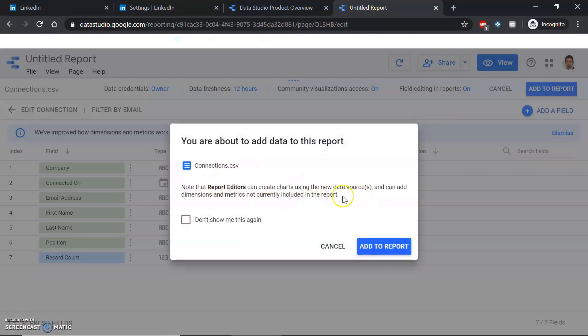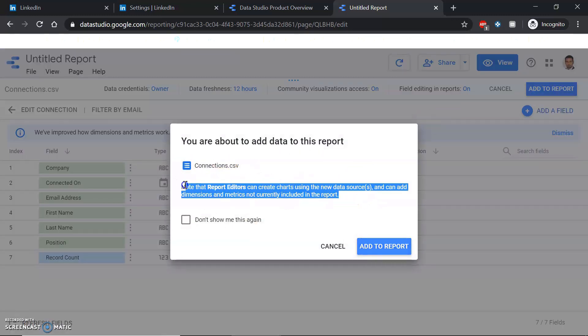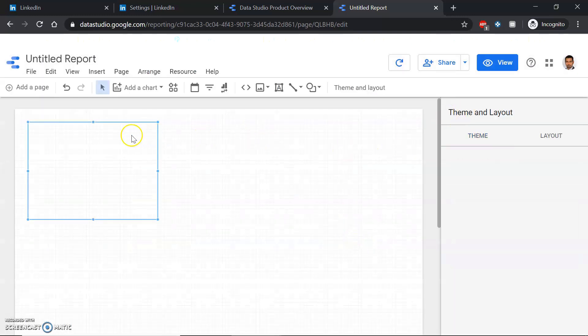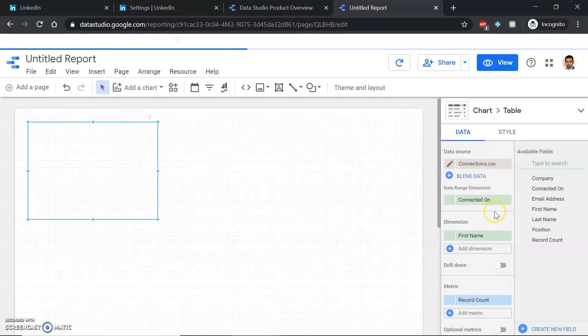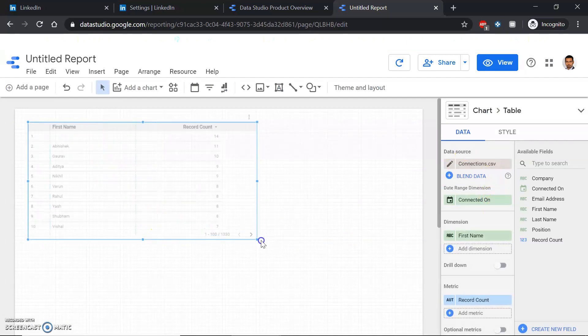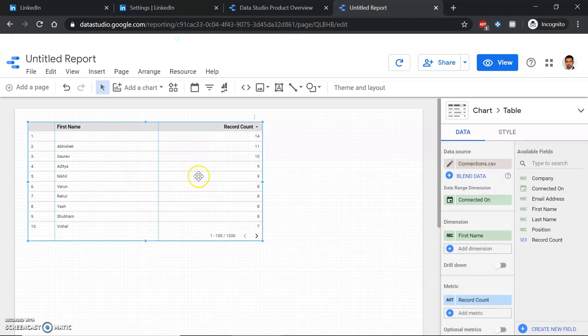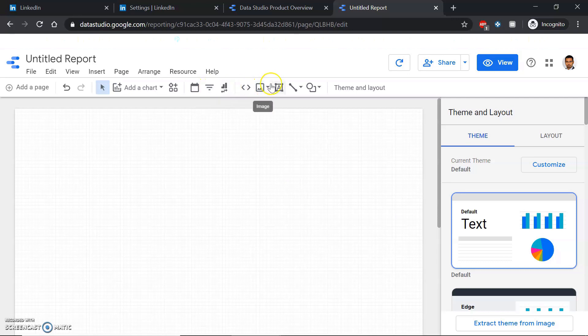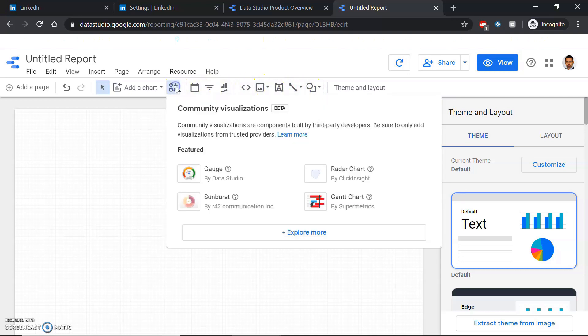Once you've done that, simply go once again add to report. It'll show you a warning and you can simply ignore this and just say add to report. Once you're here, your data has been added to the report. You can delete this table and go to this option: community visualization and components.